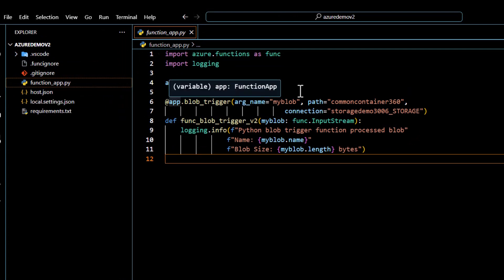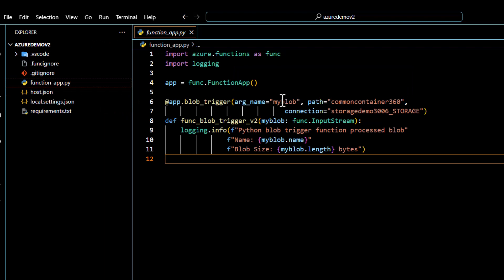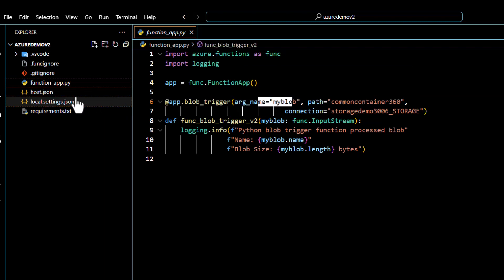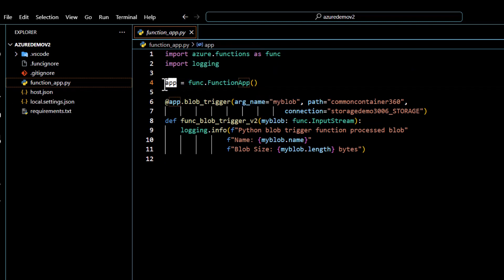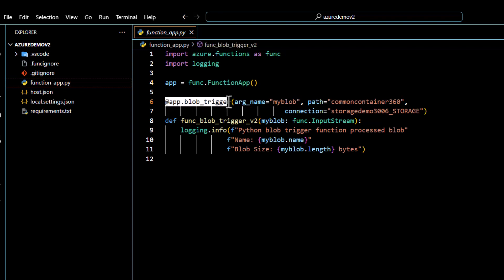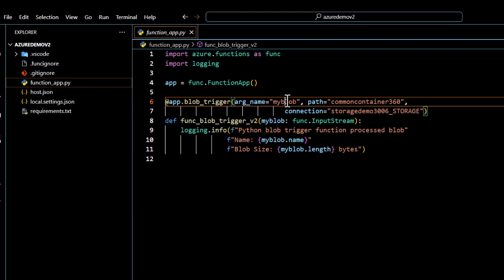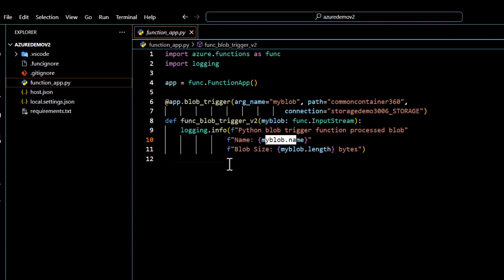Back in our code, once we create this function using programming model V2, you can see how the code looks. The argument name and everything that was in function.json has been moved here. The app is registered using function_app, and you can see the first decorator — the blob trigger decorator — with the argument name, path, and connection storage all defined. Everything has been moved from function.json to the decorator itself. The function simply writes the blob name and the length of the file being uploaded.